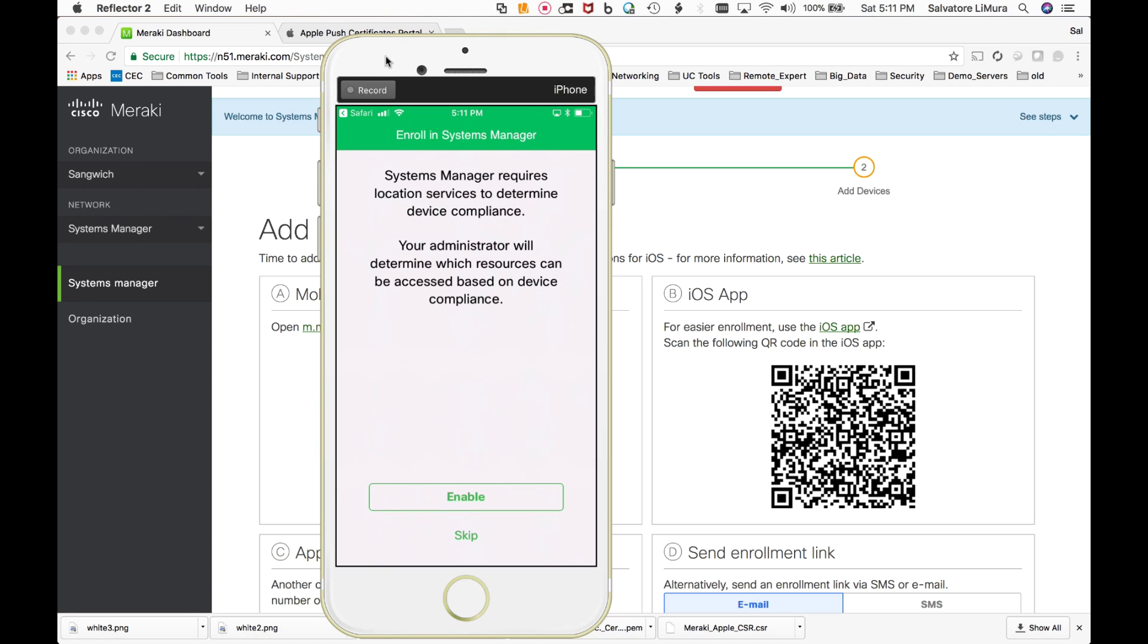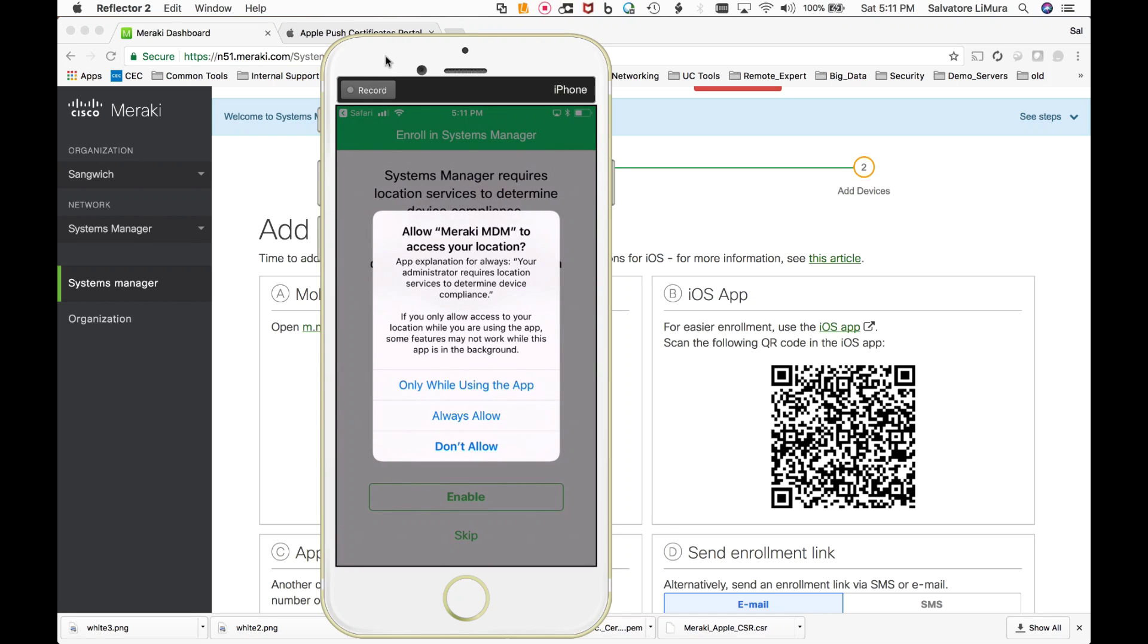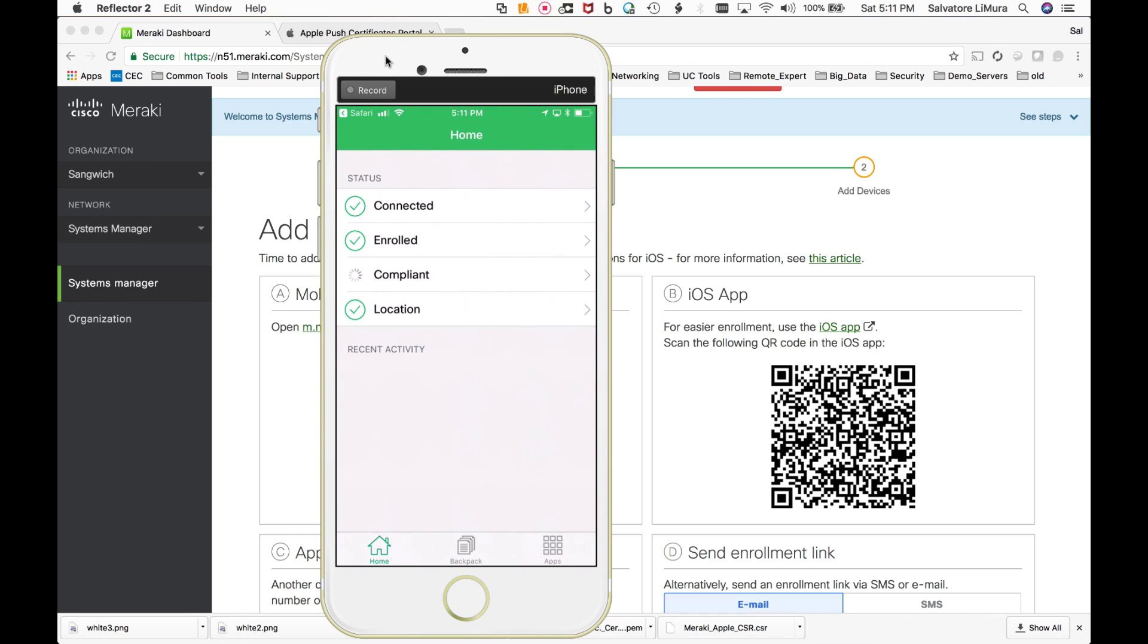Now it's asking us about the location services. Yes, we'll enable that. That way we can get some of the GPS coordinates on it if you want. We'll say always allow. And here's your kind of checkup here. So we're connected. We're enrolled. We're compliant. And we've even got our location history in there as well.